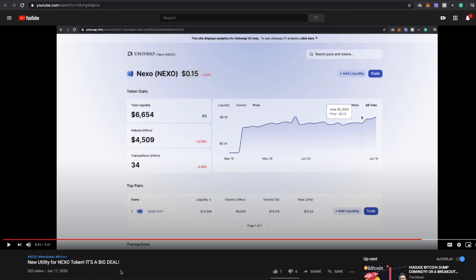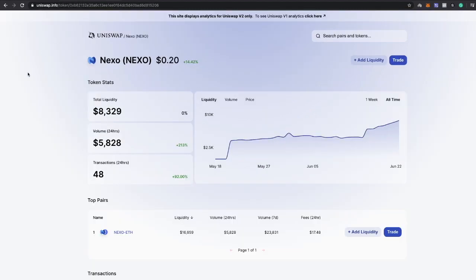Today we're at 20 cents. Today alone we're up over 14 percent, almost 15 percent today alone. And I think the price is going to keep going up because of the new utility is huge. People are gonna have to keep buying Nexo in order to actually get a higher return on their cash.